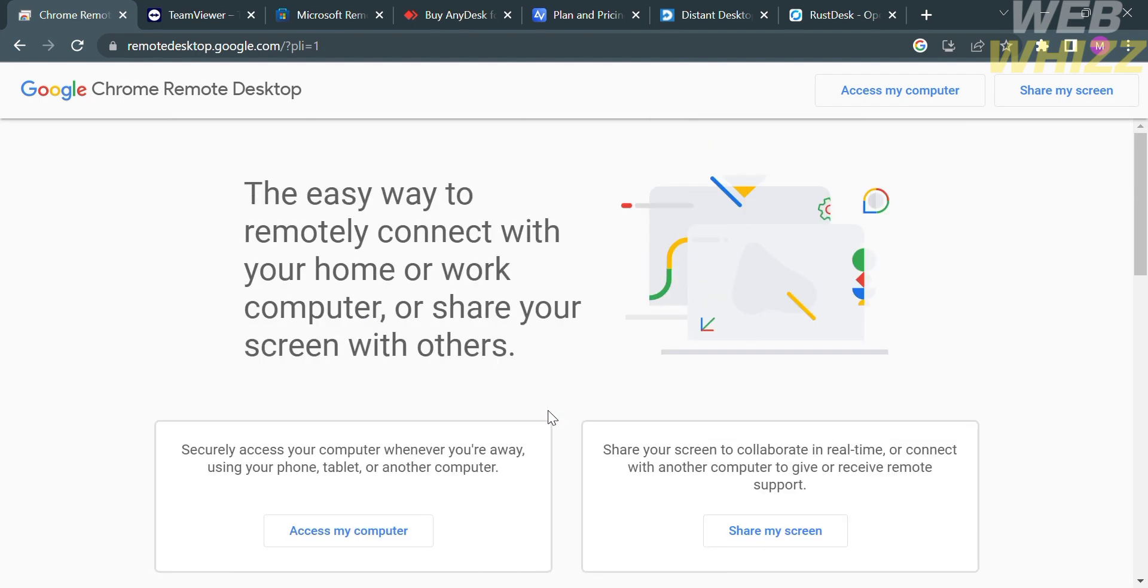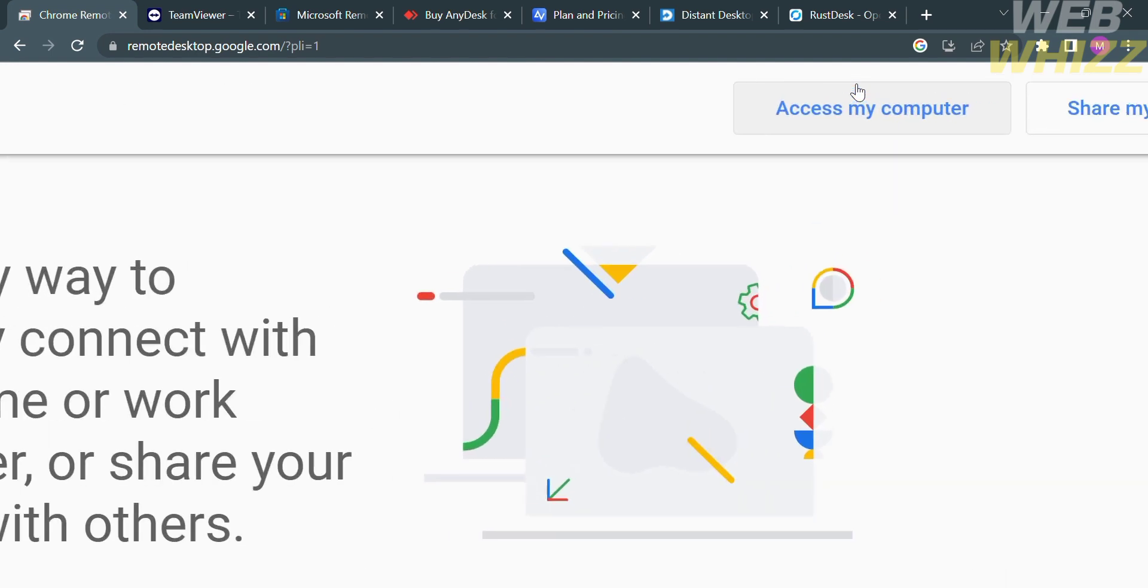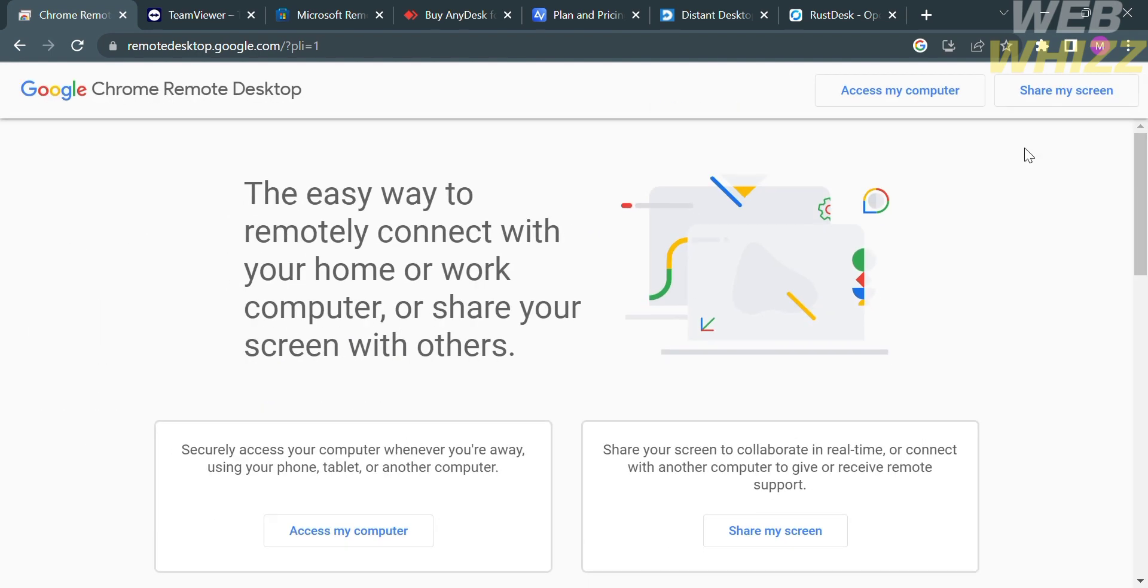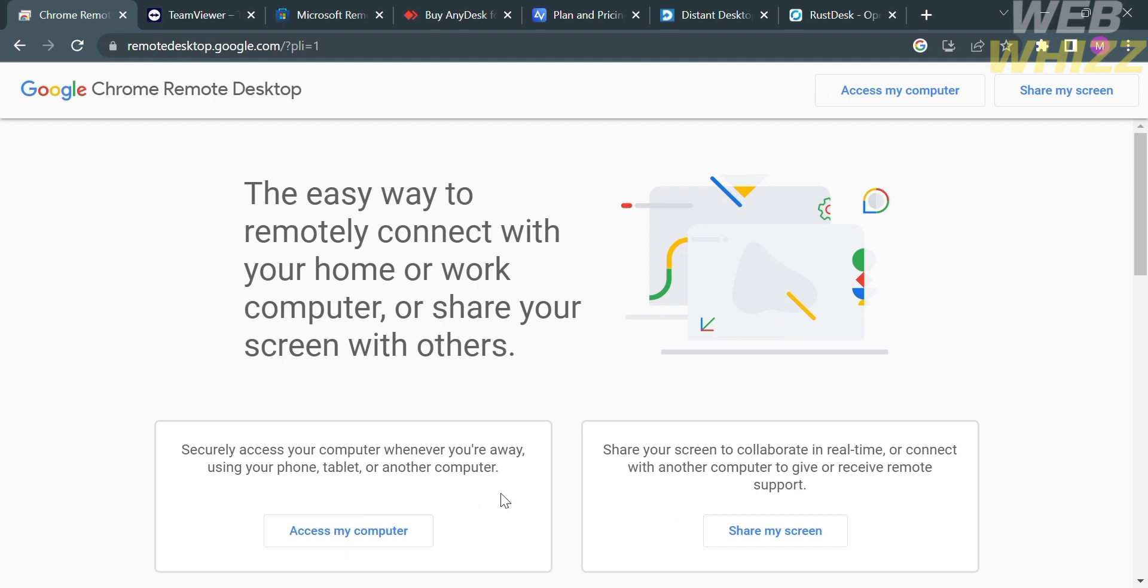To do that, you have two options located on the top right corner: access my computer or share my screen button. To use this platform, you need to install Chrome Remote Desktop app on both the computer you want to access remotely and the device you'll use to connect. The host computer must have Chrome browser installed, and the client computer can use any operating system that supports Chrome browser.